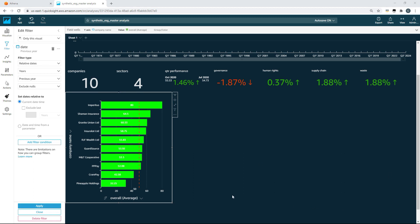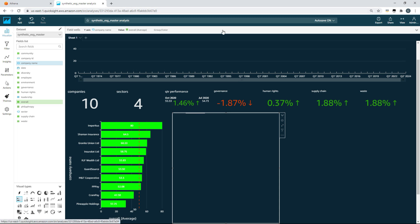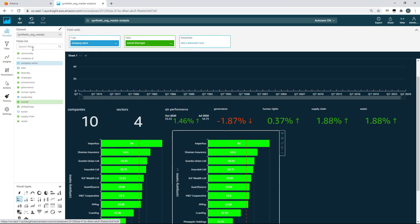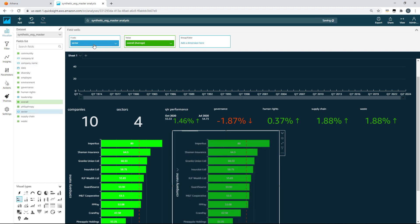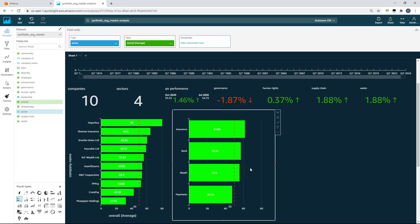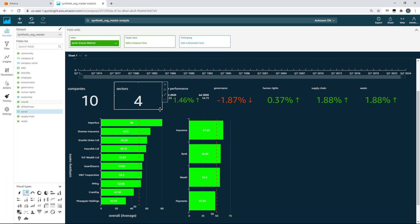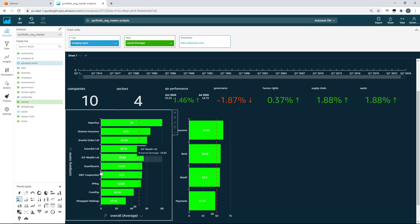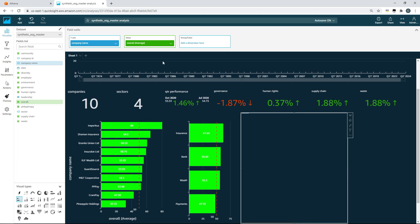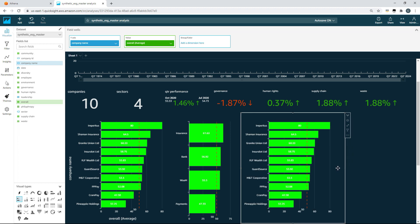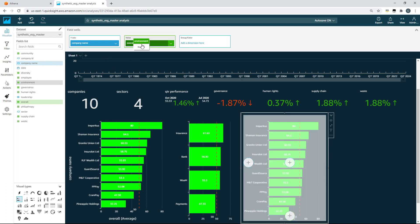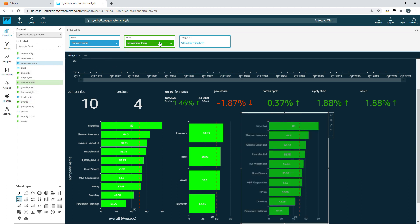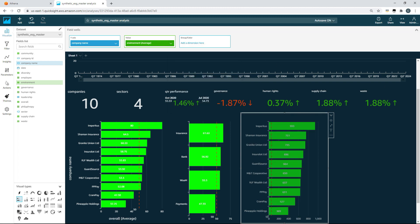We want to see the same view for sector, so we can click here and just choose to duplicate this visual. We can then open the field wells at the top and replace sector where you see company name for the Y axis. We'll quickly reduce the size of this box. I'm also going to duplicate this visual again for our individual companies. But this time, instead of choosing the overall rating, we really care about the environment, so we're just going to quickly change the overall rating for the environmental rating and update that to the average.